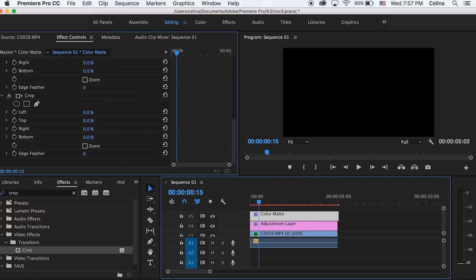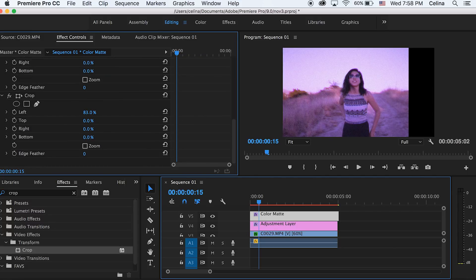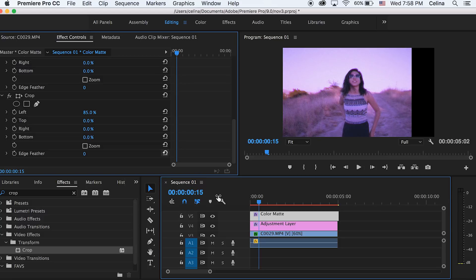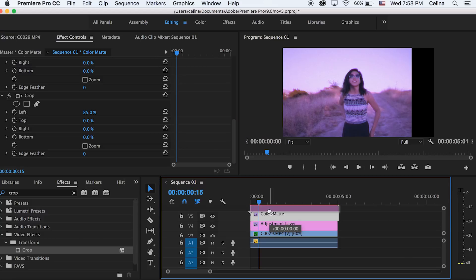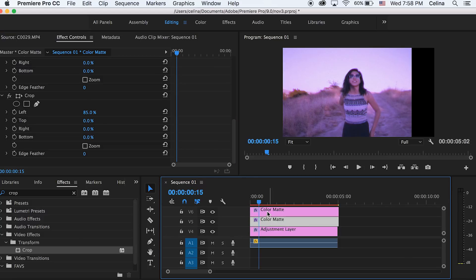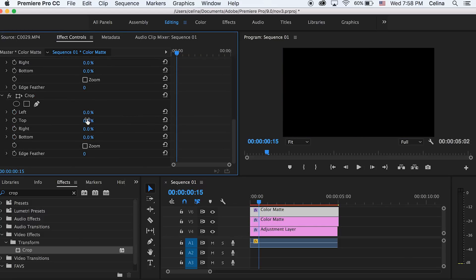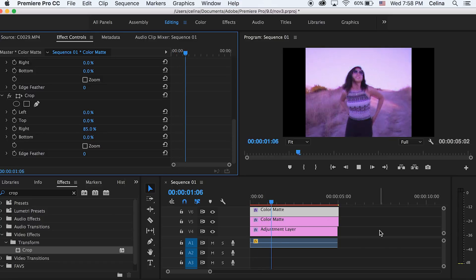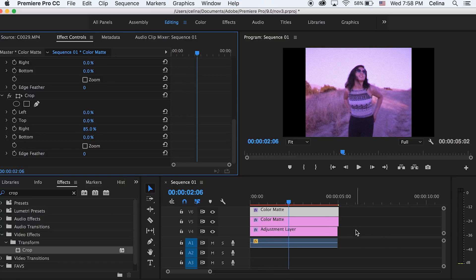And then we're gonna adjust the left percentage to about 85. Then we're gonna hold alt on the color matte and then bring it to the next video line, and then we're gonna reset the left and then change the right to 85 percent. So now we have those black corners.